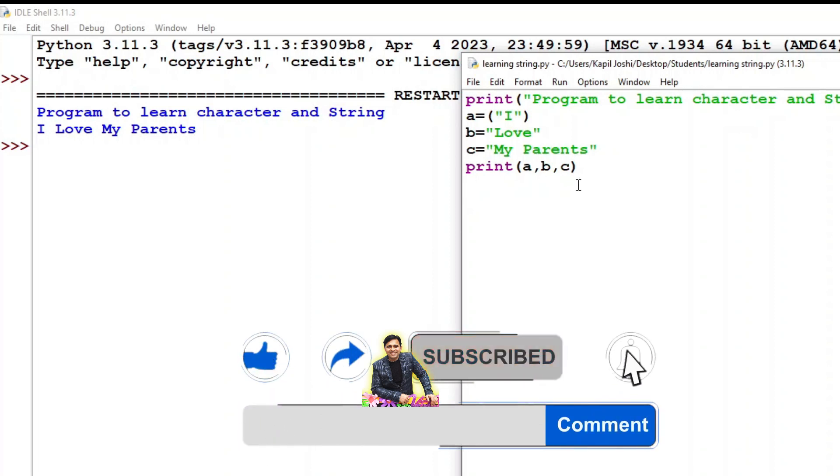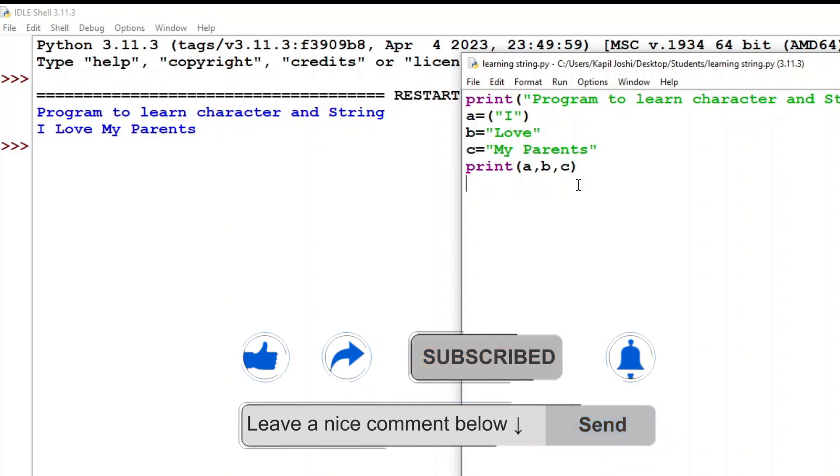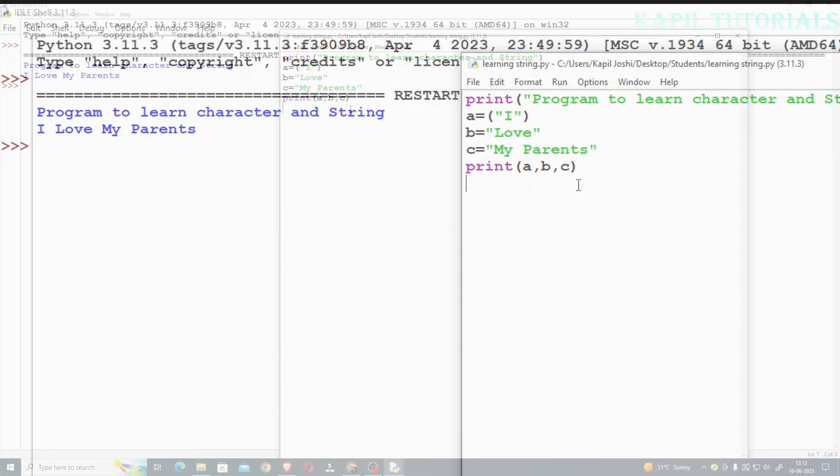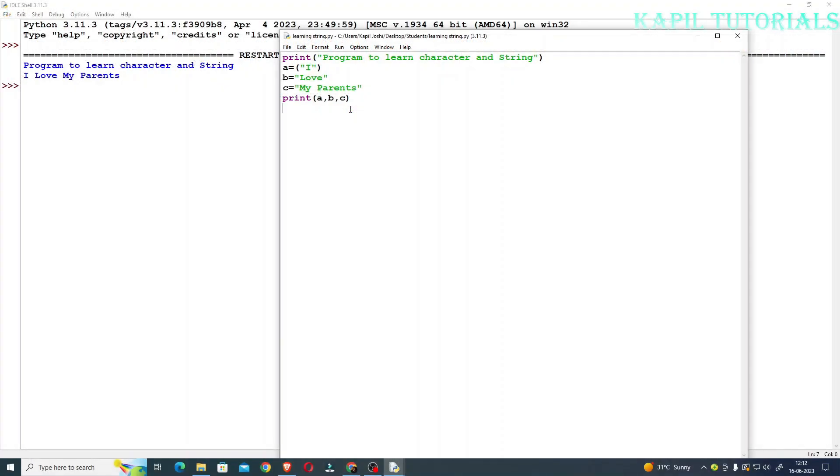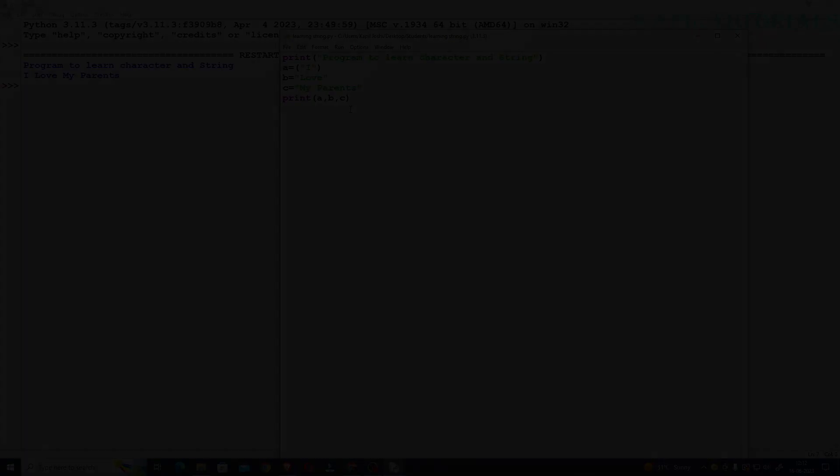This was just a short tutorial to teach you the way to save the string. With this I'm closing this short tutorial. In my next tutorial we'll be making one project. Bye bye, meet you soon in my next tutorial.